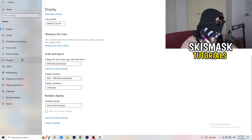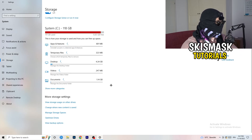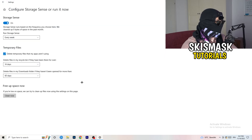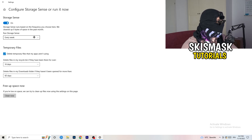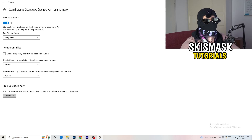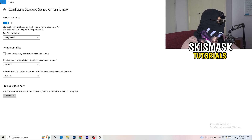On the left-hand side, click on Storage, then click the blue link that says Configure Storage Sense or Run Now. Copy these settings: Storage Sense set to every week, delete temporary files that apps aren't using after 14 days and 60 days respectively. Then click Clean Now. This will take some time but freeing up storage will help you a lot.